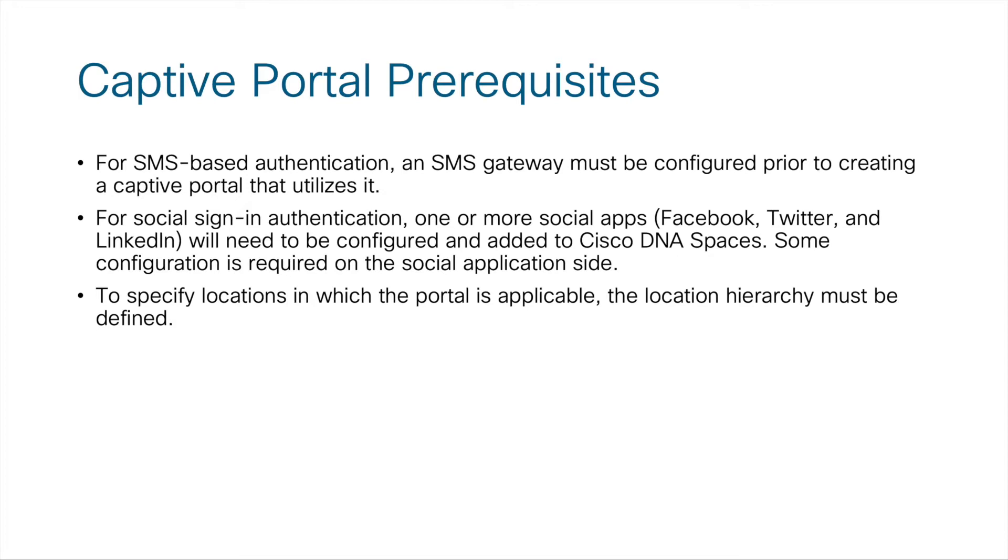For social sign-in authentication, one or more social apps such as the supported ones for DNA Spaces, which include Facebook, Twitter, and LinkedIn, will need to be configured and added to the Cisco DNA Spaces instance itself. Some configuration is going to be required on the side of the social network application itself, and that particular configuration is also not covered in this particular demonstration video.